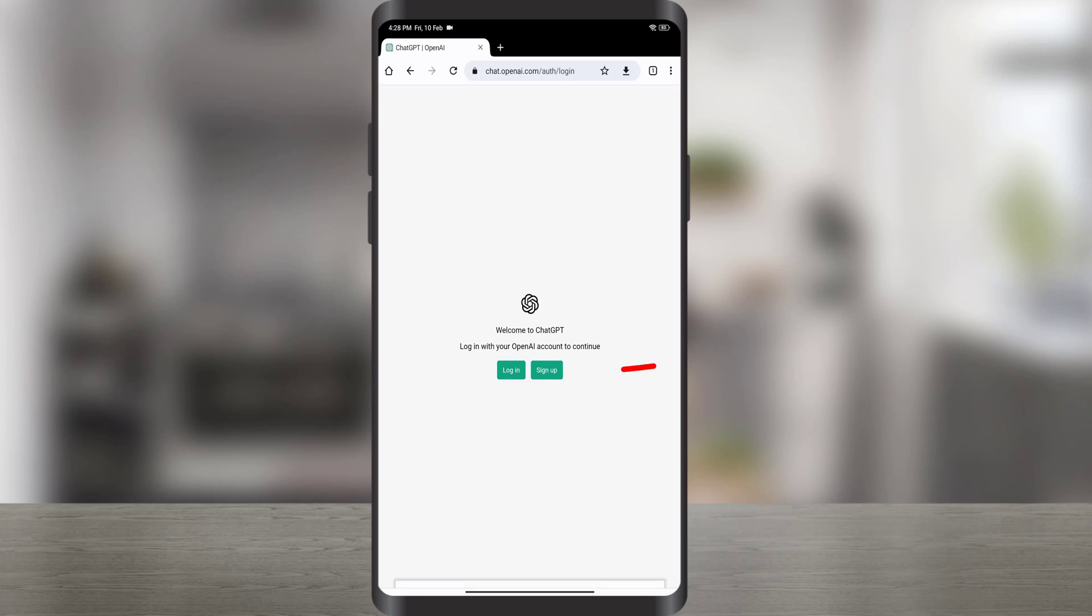Here we need to create an account to use ChatGPT, so tap the Sign Up button.